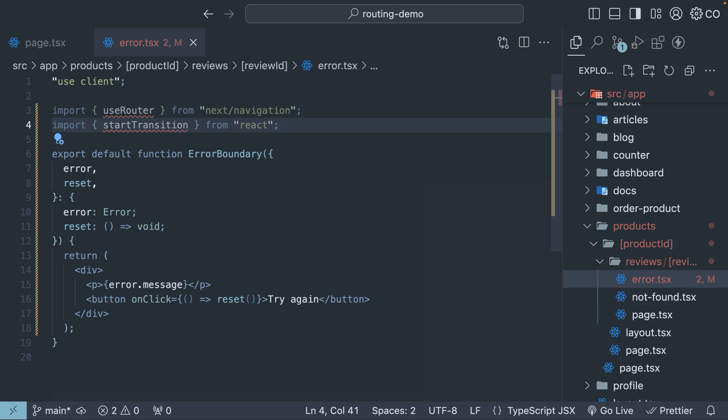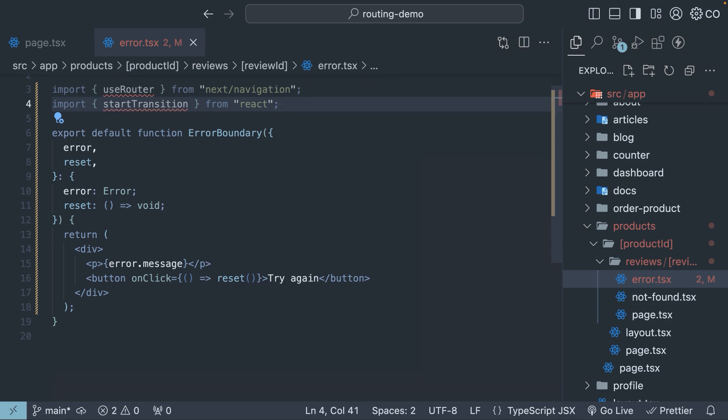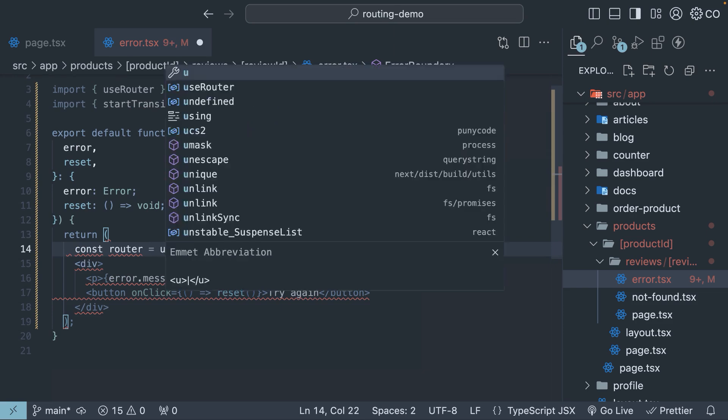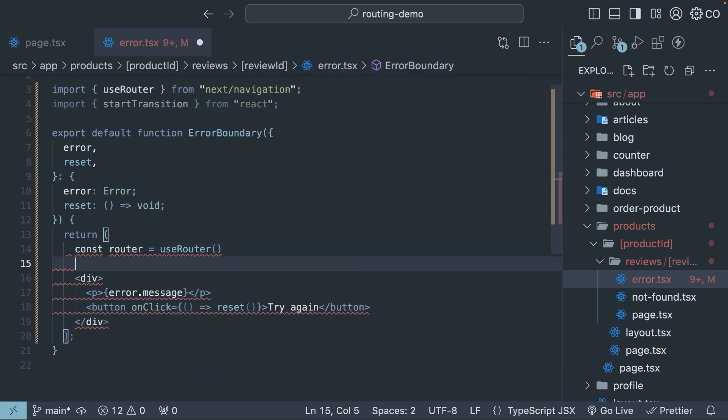Start by importing useRouter from NextNavigation and startTransition from React. Then within the component, we define a router constant by calling useRouter.